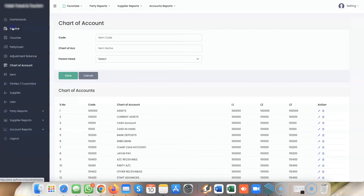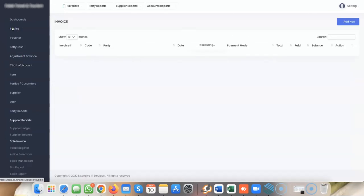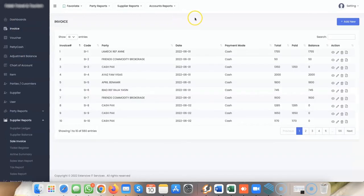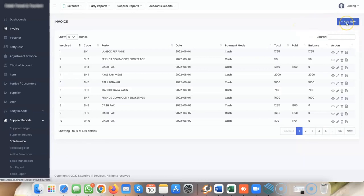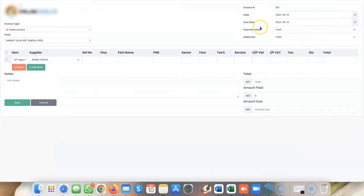You can search invoices by party name, reference, or ticket number. When you click on generating an invoice, you'll see the invoice type options.